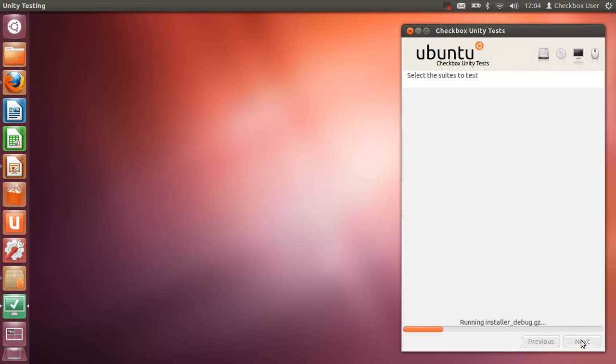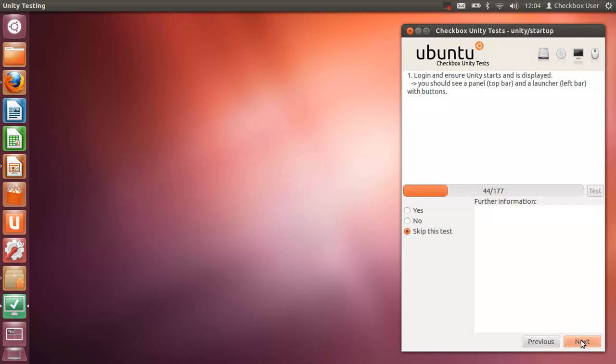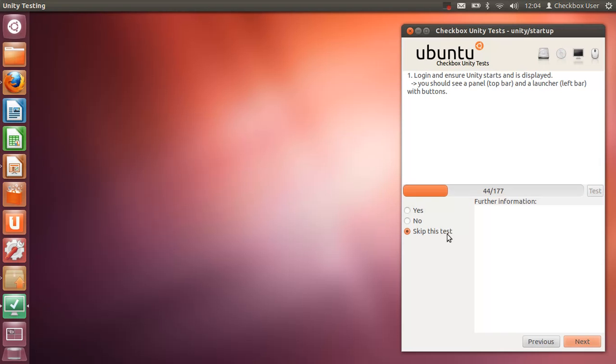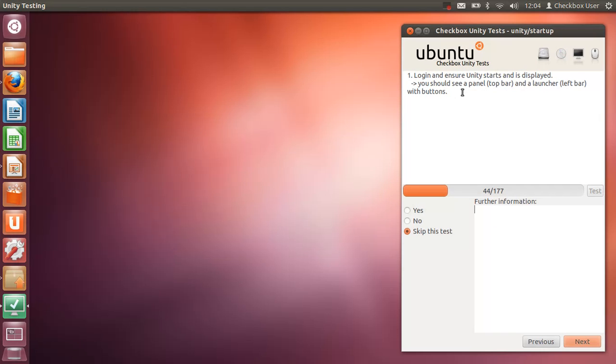It will gather some more information about your system and then we'll start the test suite. So the very first one here gives me a description of what it thinks I should be seeing, and I have some buttons down here to say 'yes, that's what I see,' 'no, it's not,' or we can skip that test if it's not appropriate for my system for whatever reason. There's a Further Information box here, and the important thing to note here is the Further Information field should only be used in the event that the test fails.